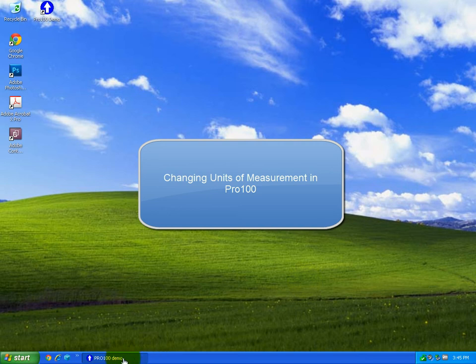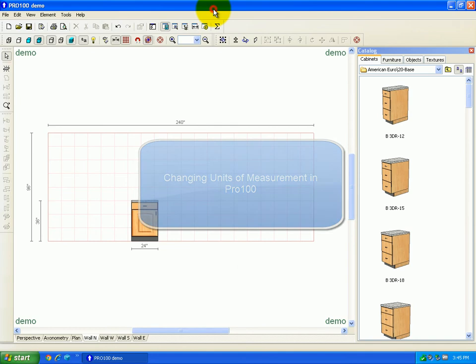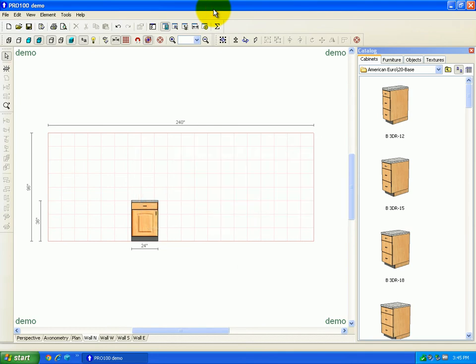In this video, I'm going to show you how to switch units from Imperial to Metric and Metric to Imperial in Pro100 Design Software.